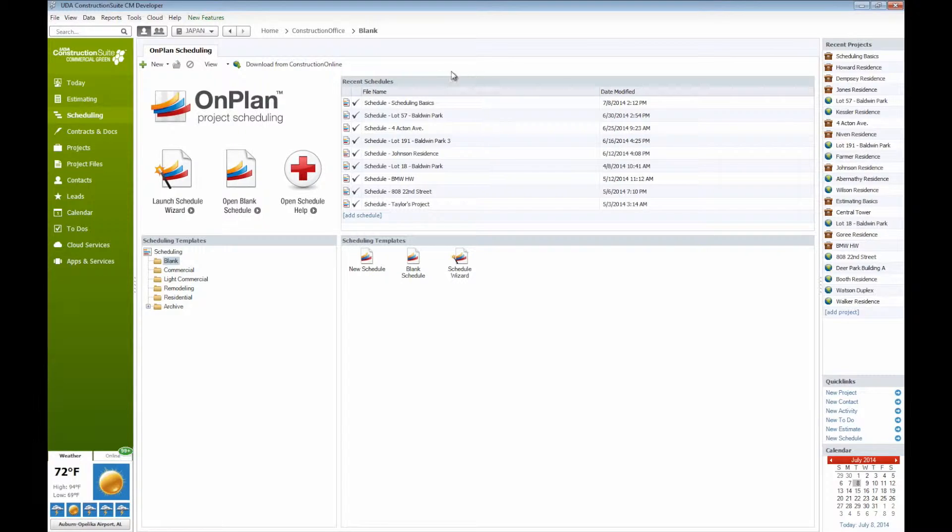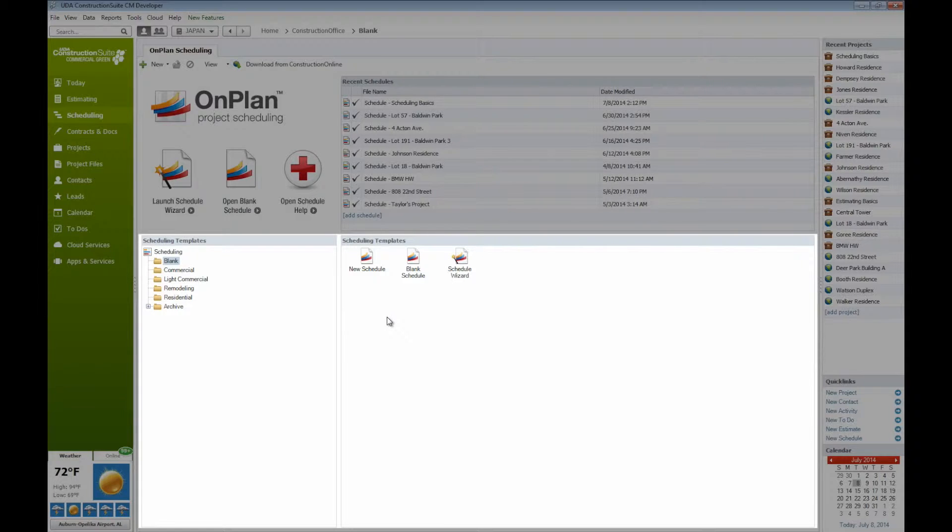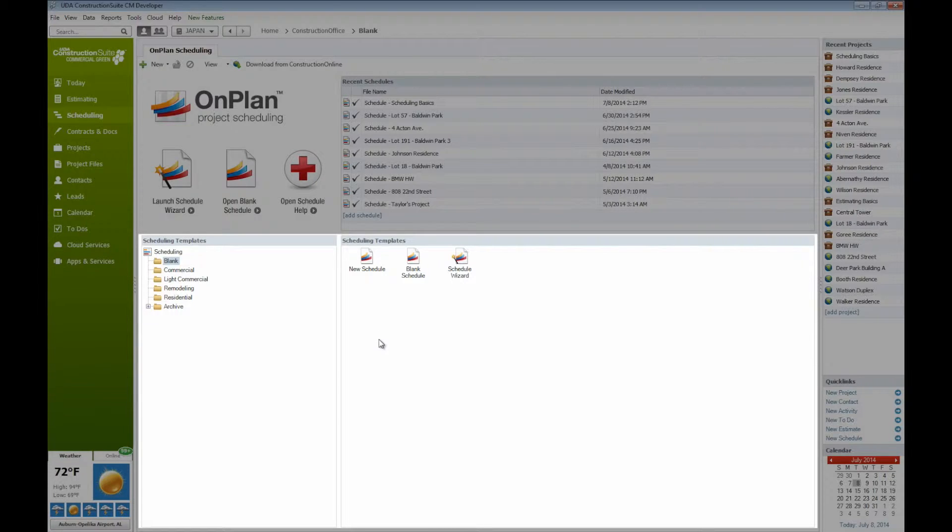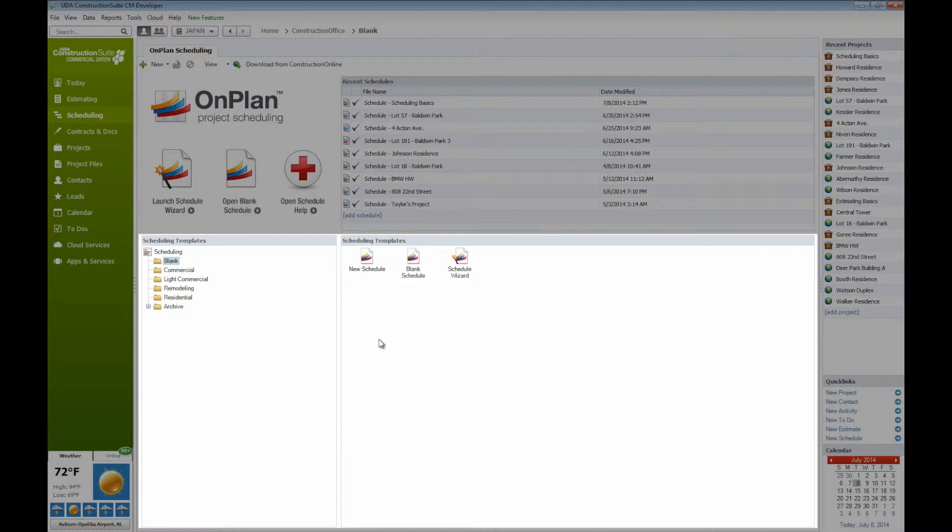Beneath the recent schedules window here, we'll find all of our scheduling templates. These are going to be templates that either we have provided you with ourselves or maybe even some that you've created on your own. One of the huge benefits of Construction Suite is that you can take a full schedule that you have currently been working on, one that you have pulled all the way through through completion, and turn around and use that same scheduling framework as a template for future projects.